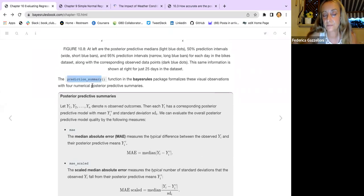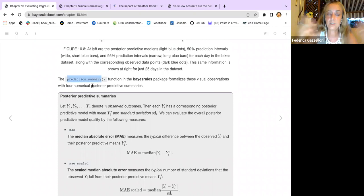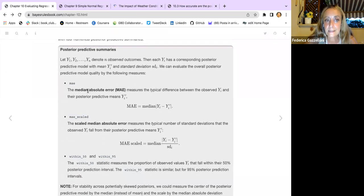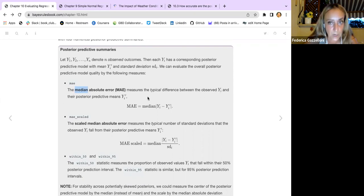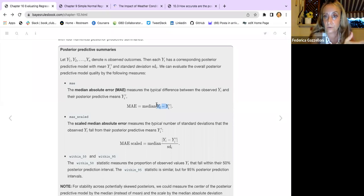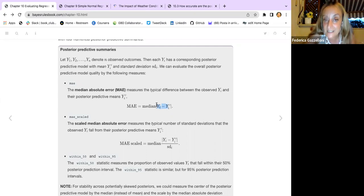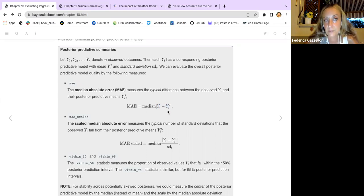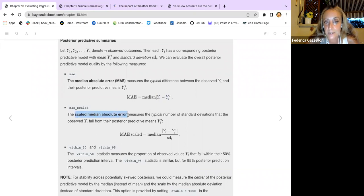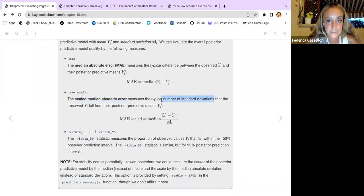The prediction summary is the most commonly used approach first. The median absolute error measures the typical difference between the observed Y and the posterior predictive means — similar to residuals. The scaled median absolute error measures the typical number of standard deviations that the observed Y falls from the posterior predictive means. Centering means the difference between the value and its mean, divided by the standard deviation.